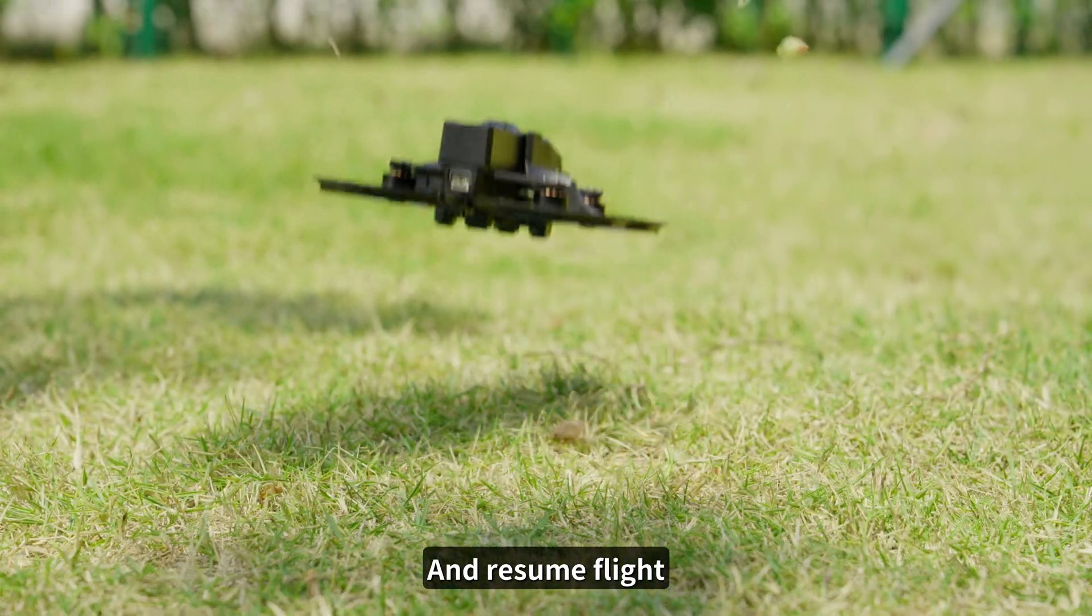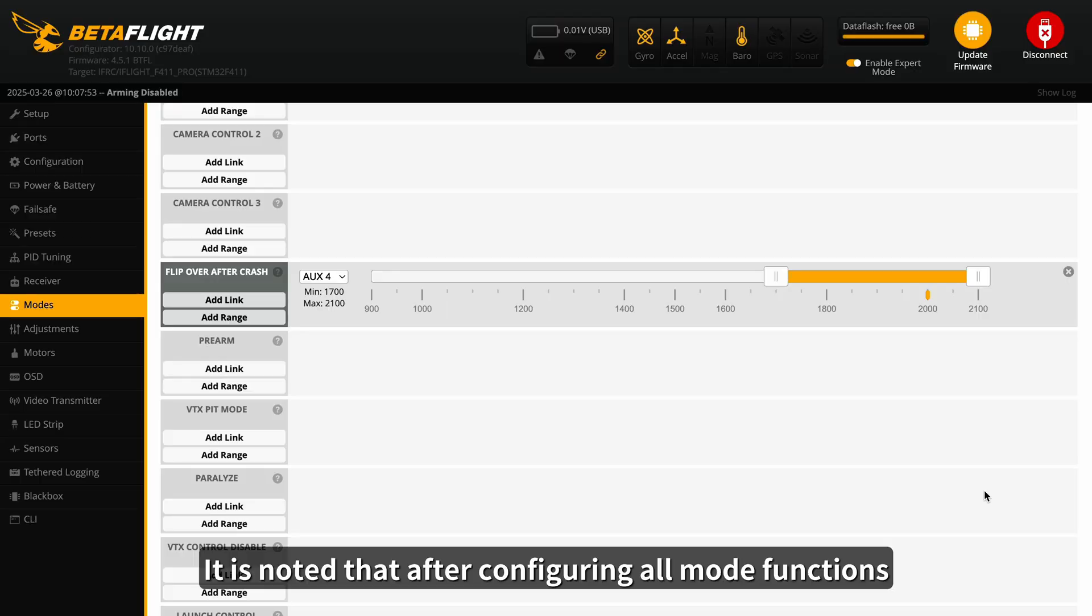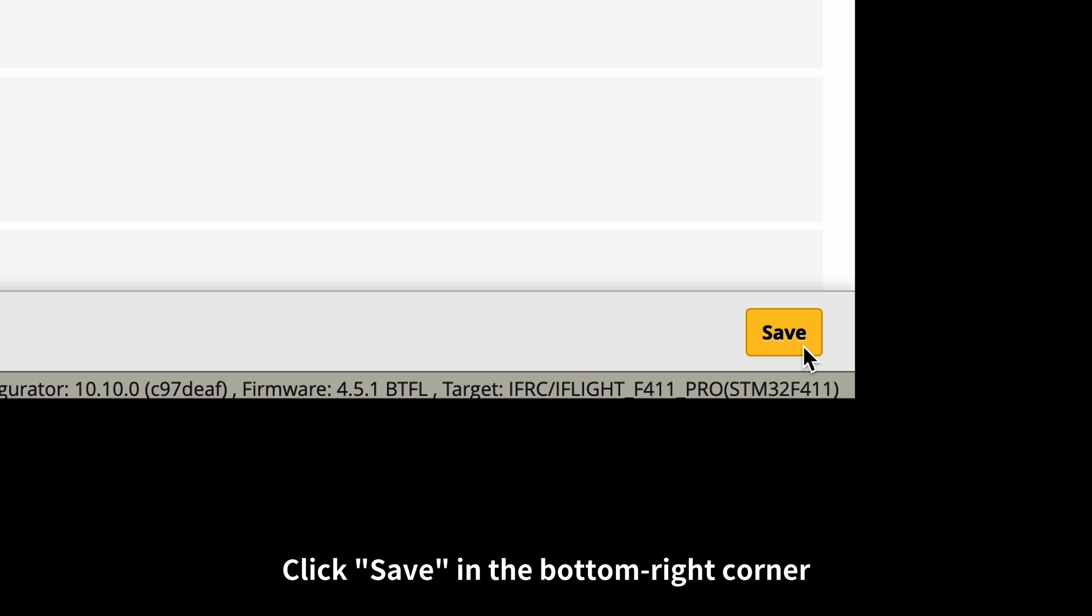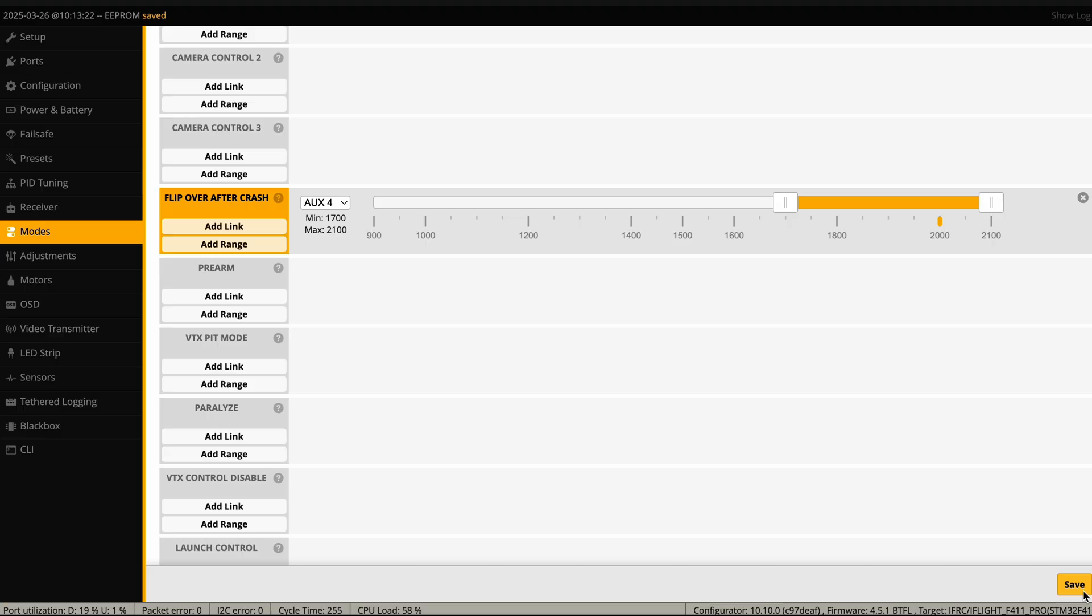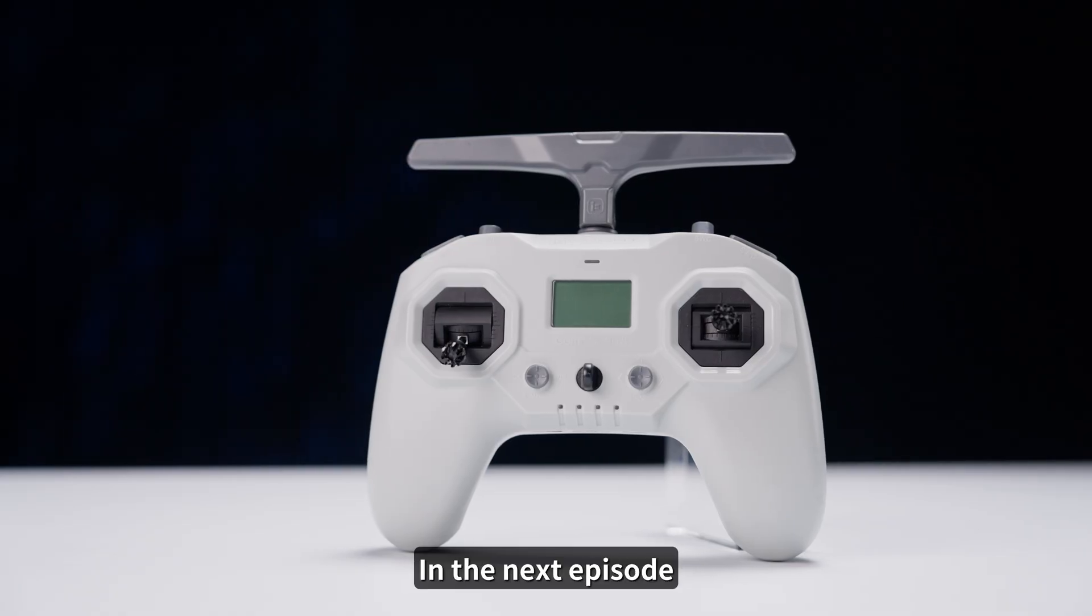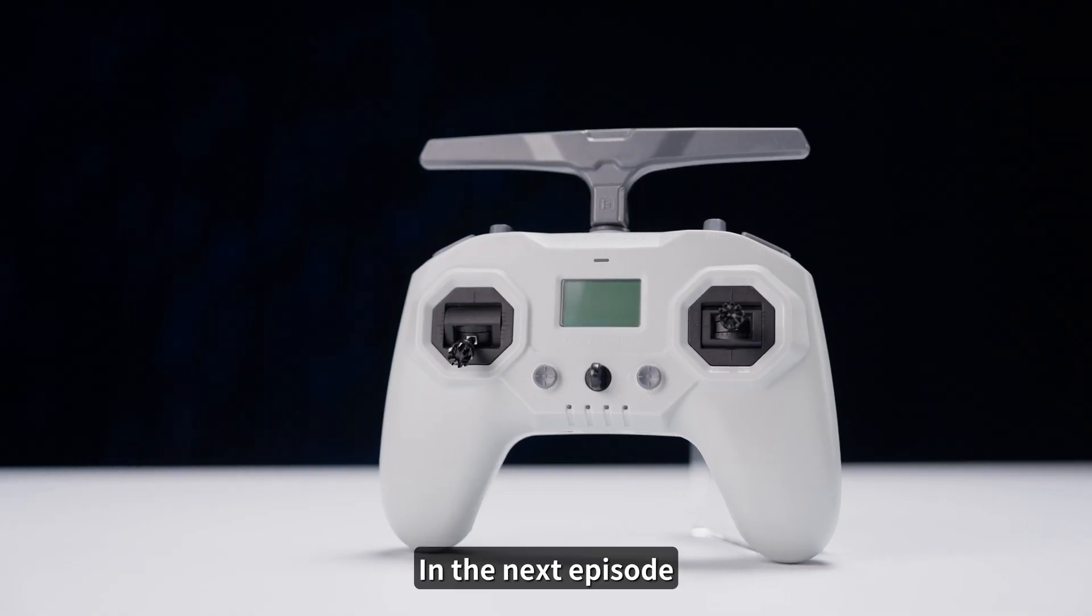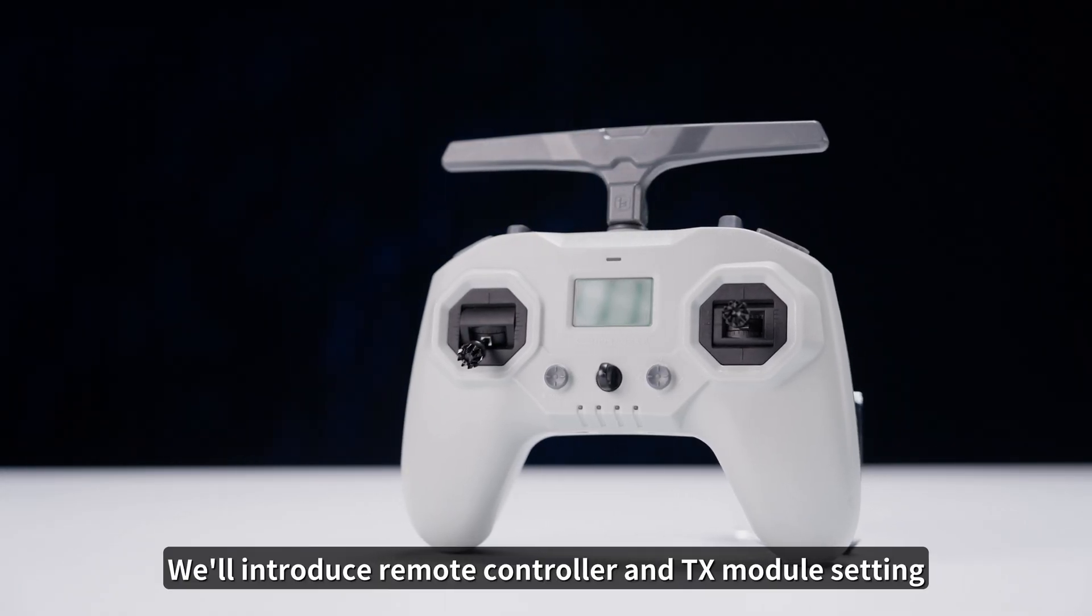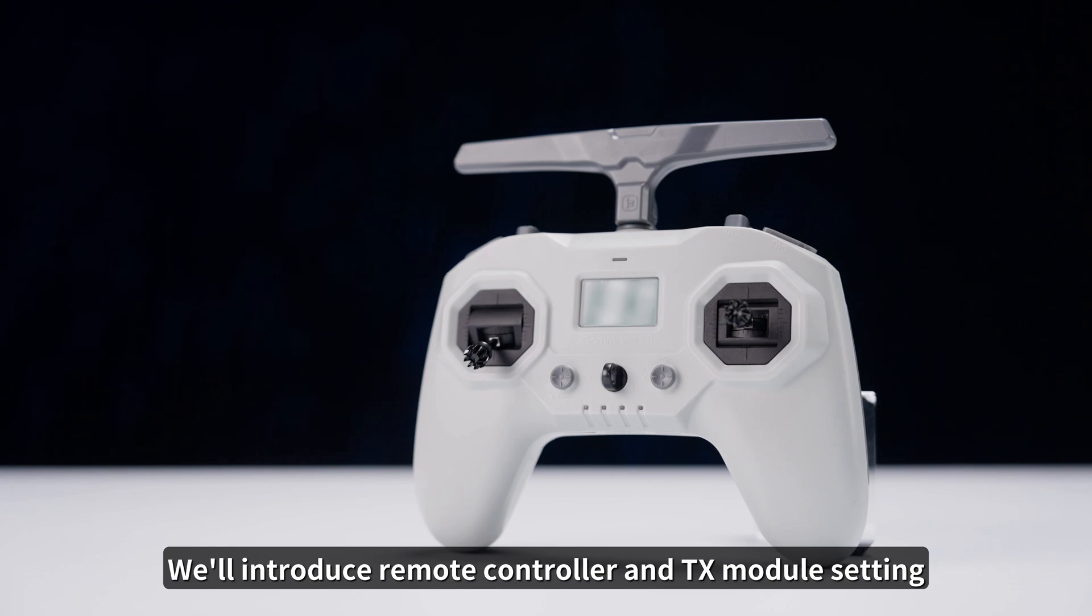It is noted that after configuring all mode functions, click Save in the bottom right corner of the Betaflight to apply the settings. That's all for this video. In the next episode, we'll introduce remote controller and TX module setting.